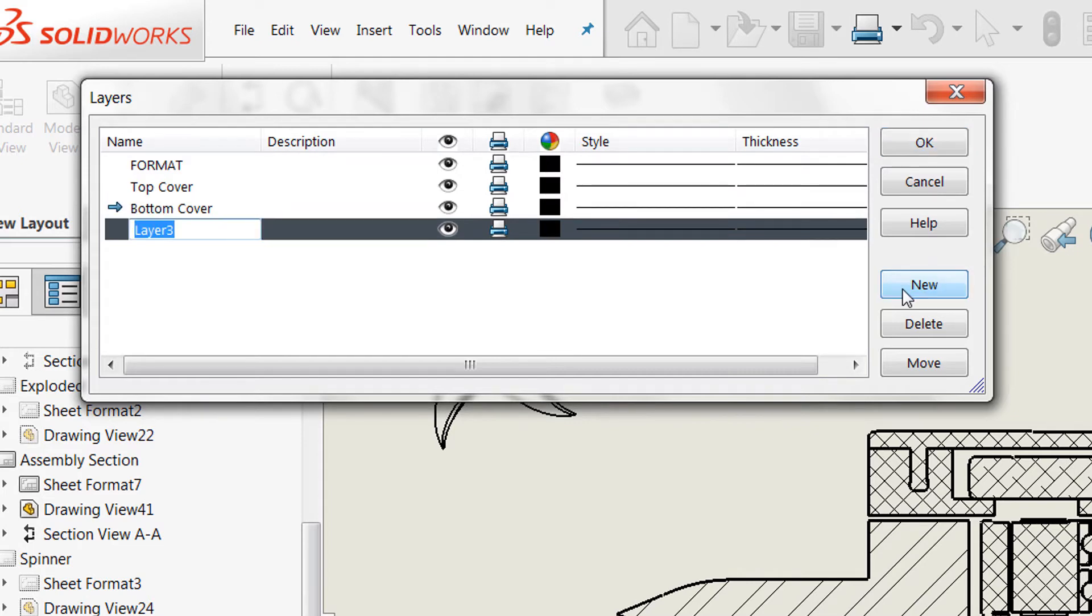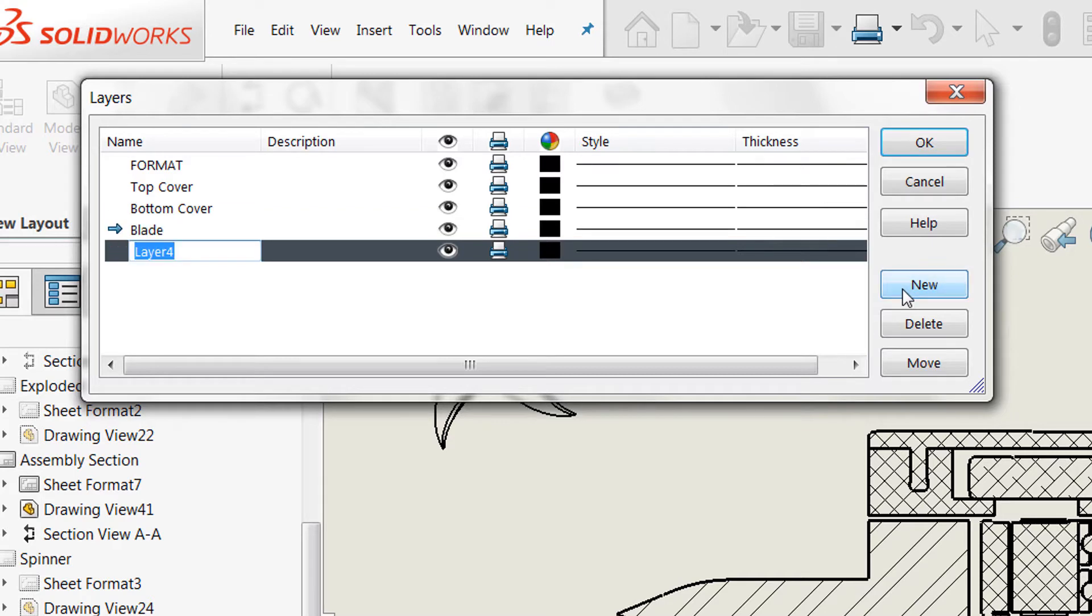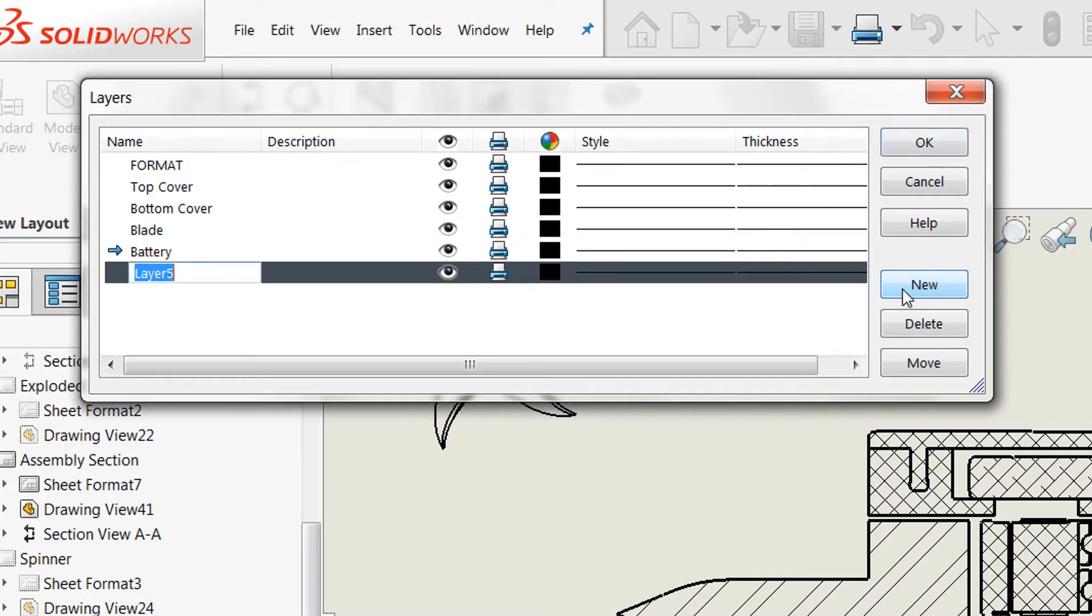But in this case, we're just going to create a few new ones for the top cover, bottom cover. We'll do one for the blade, the battery, and then we'll also do the motor assembly.